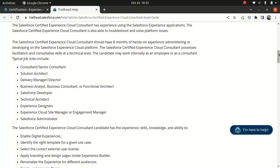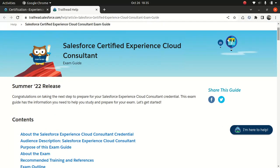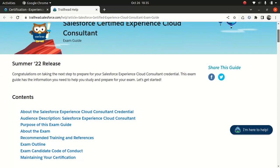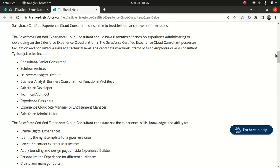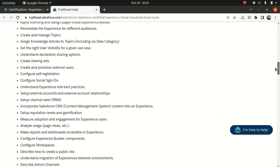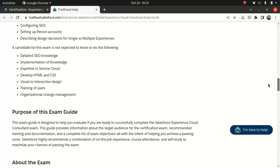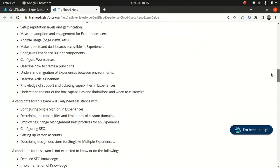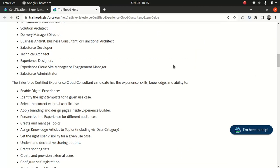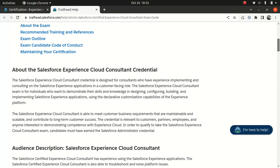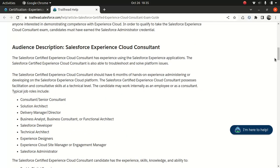This is the exam guide for Summer '22 release. It might change depending upon the time of year you're viewing this course, but I often upgrade it, so don't worry. Before you go and take this certification, you need to have at least six months of experience building Experience Cloud sites and implementing. This certification is suited for technical architects, consultants, functional consultants, and administrators.